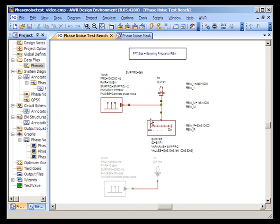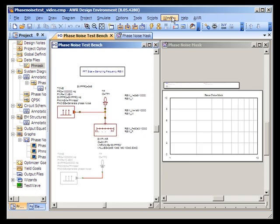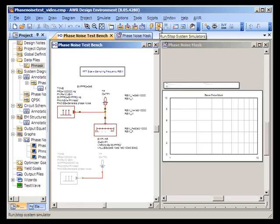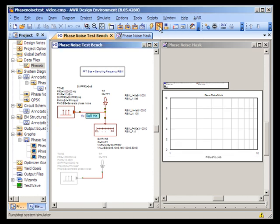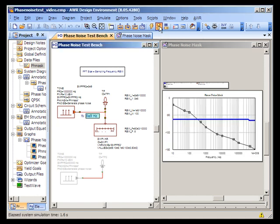Now, if I run the simulation here, we'll see a plot of the phase noise mask from the data along with the phase noise mask being generated in VSS. The one being generated in VSS will be in blue.